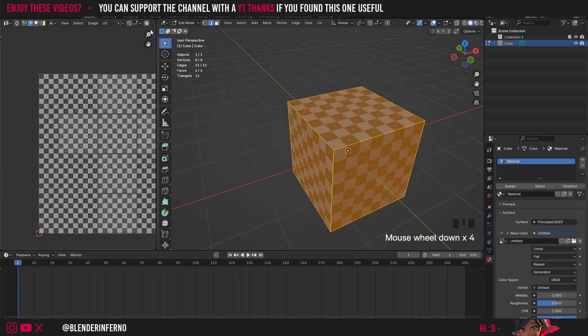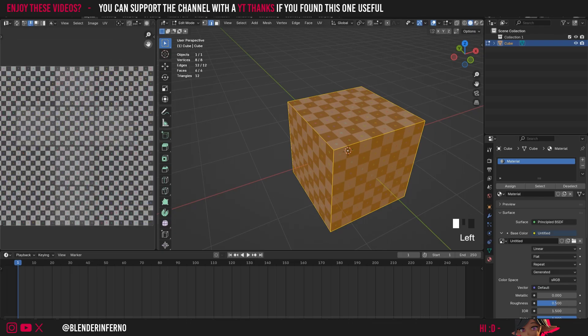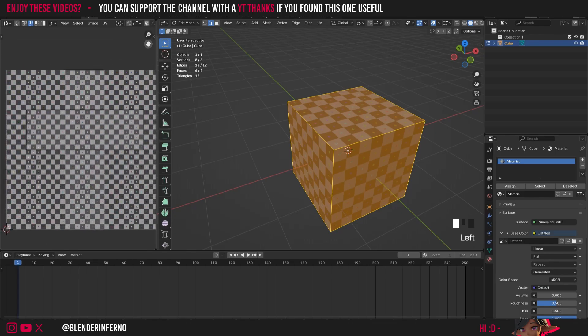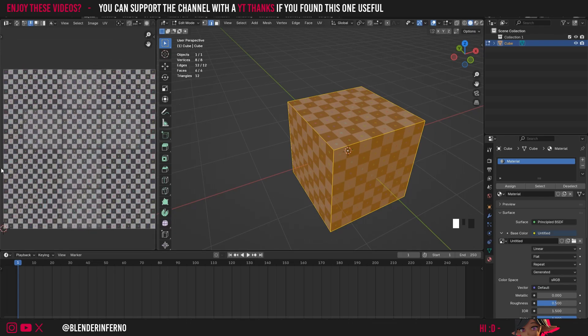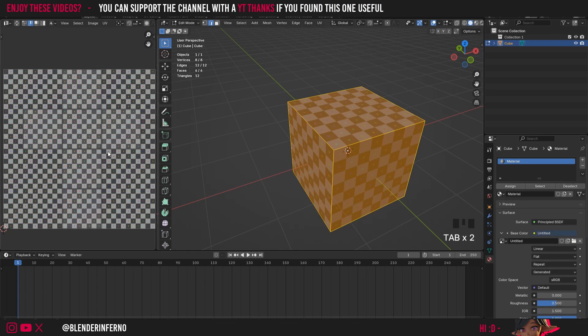So you can see how on the left here in my UV editor to get into this by the way all I done was I came into my object and press tab and now I can see things in here.